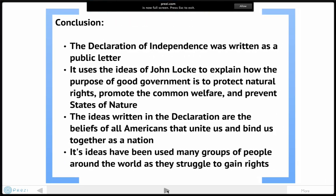So here are some conclusions. The Declaration of Independence was written as a public letter. It uses the ideas of John Locke to explain how the purpose of good government is to protect natural rights, promote the common welfare, and prevent a state of nature. Common welfare is the good of all of us. We all agree in a social contract — according to the Declaration of Independence — to give up certain rights for the protection of others. For example, we all have the right to travel, but we agree to follow speed limits and road rules so we don't cause accidents, giving up some freedom so that it is good for the common good and we can all travel safely. The ideas written in the Declaration are the beliefs that all Americans hold in our hearts. It is what unites and binds us, and holds our nation together as a whole.